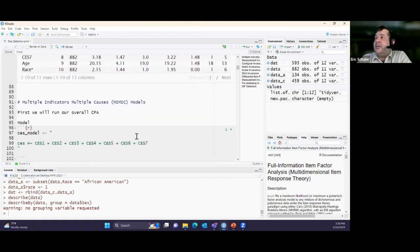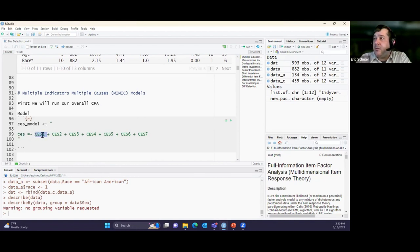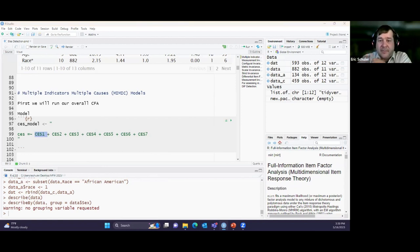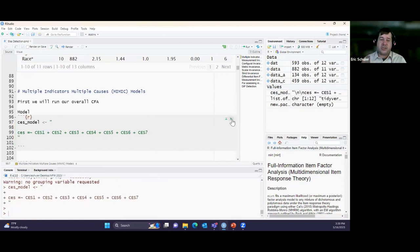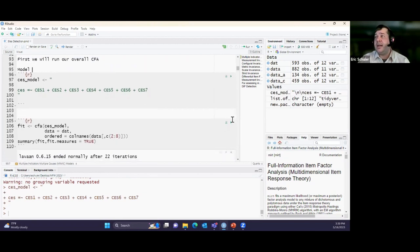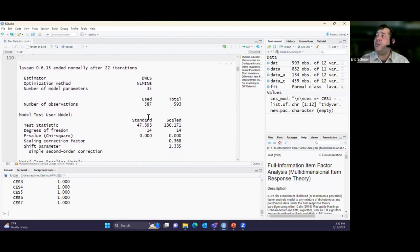Now I'm going to run the MIMIC model. The first step is running an overall confirmatory factor analysis. The model specifies Event Centrality (CES) as our latent variable, with all the reflective items as indicators. I tell R that my data is Likert-type by specifying an ordered response. Running the CFA and then checking model fit.